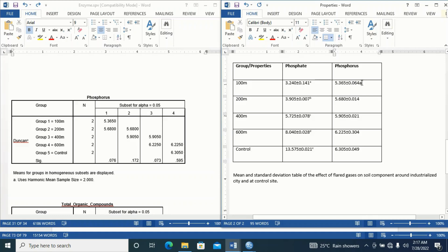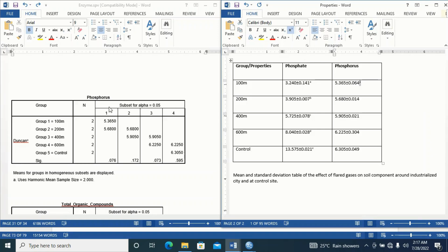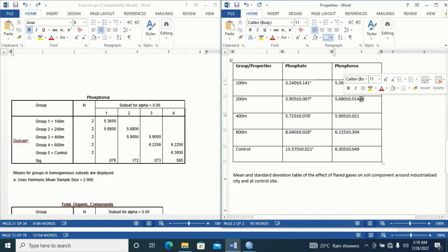Group 1 just appeared in only column 1, so it gets superscript 'a'. But group 2 appeared in column 1 and column 2. I told you that these columns correspond to the alphabets: columns 1, 2, 3 are the same as a, b, c, d. Because group 2 appeared in columns 1 and 2, I'm simply going to put superscript 'ab' for group 2.